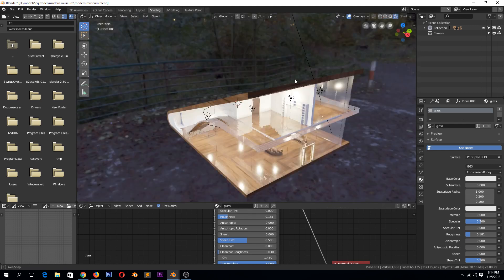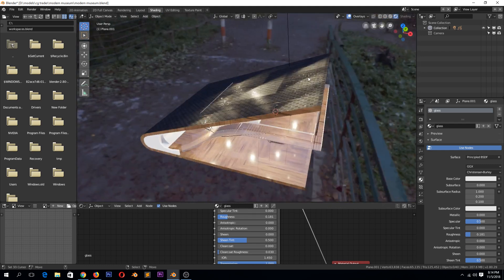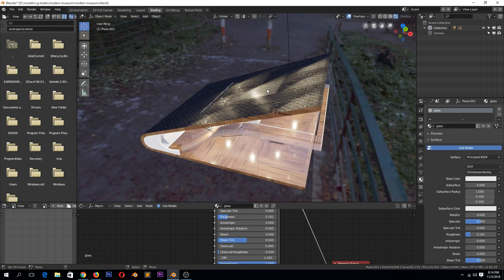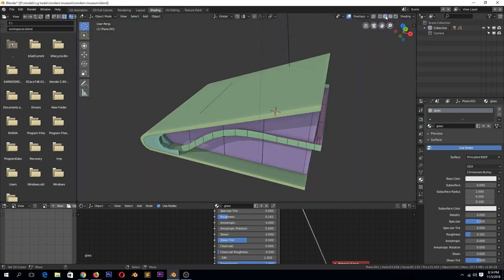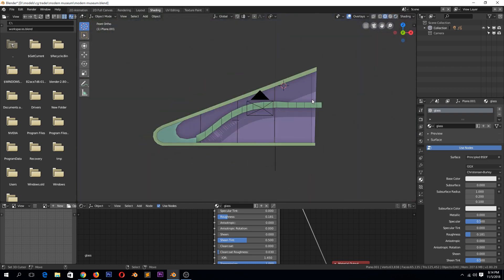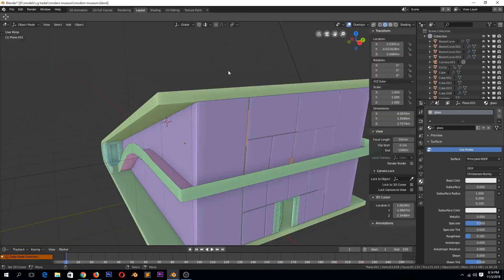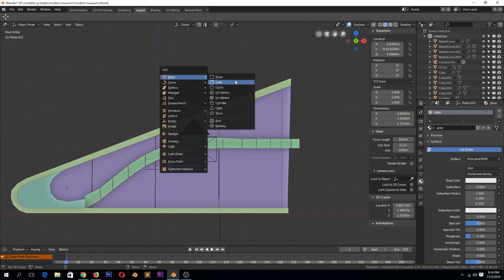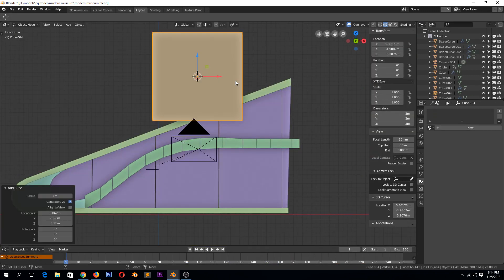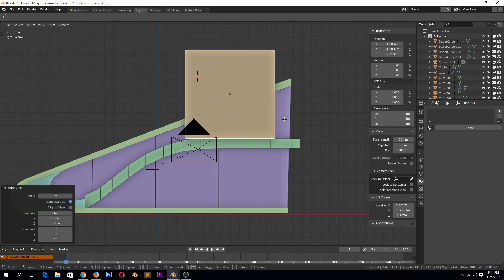Let's say I wanted to add maybe a roof here, maybe a room at the top here. I would add maybe a cube like this.